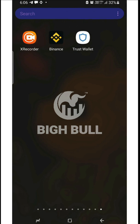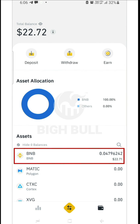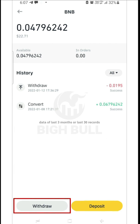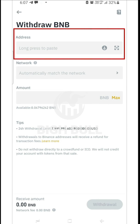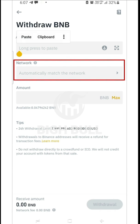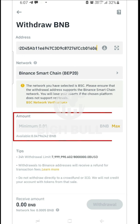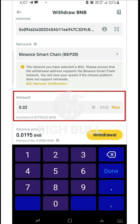Now your address has been copied. Minimize the TrustWallet app and open the Binance app. You can see my BNB balance is $22.72. Click on BNB and then click on withdraw. A new page will open where you have to paste the address copied from the TrustWallet app. As soon as you paste it, Binance Smart Chain BEP20 will automatically get selected. Now fill in the amount of BNB you want to transfer to TrustWallet.